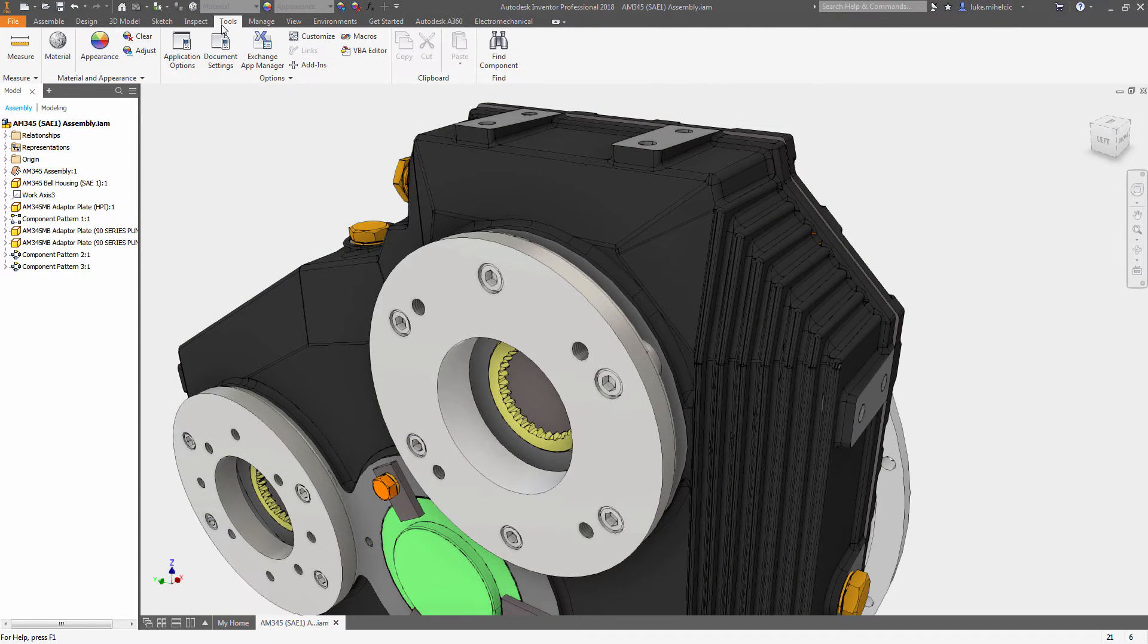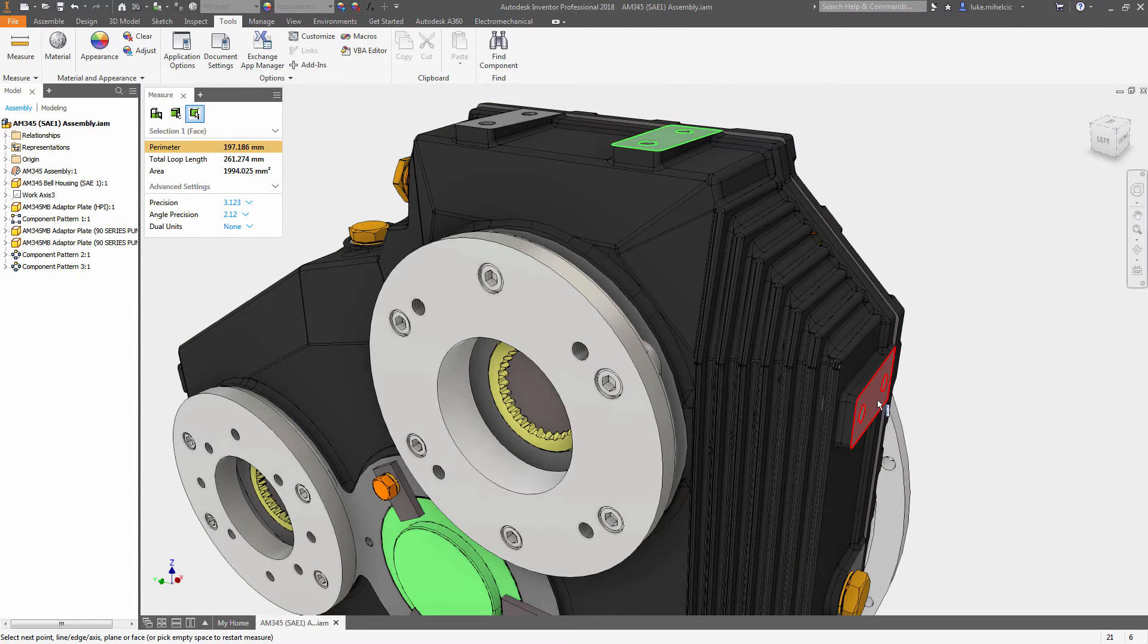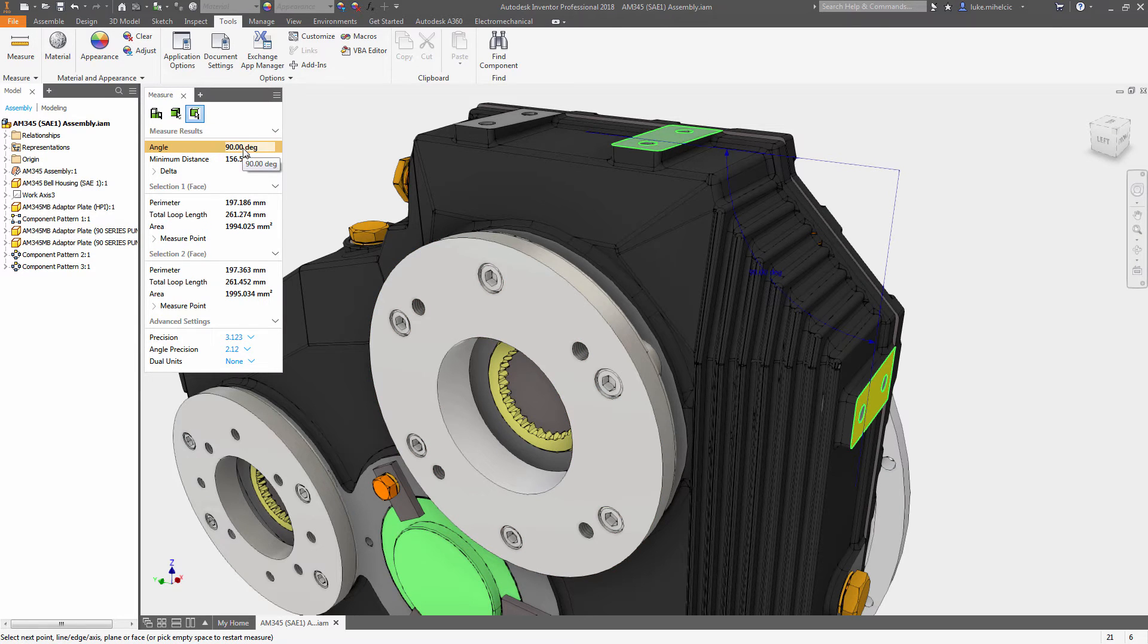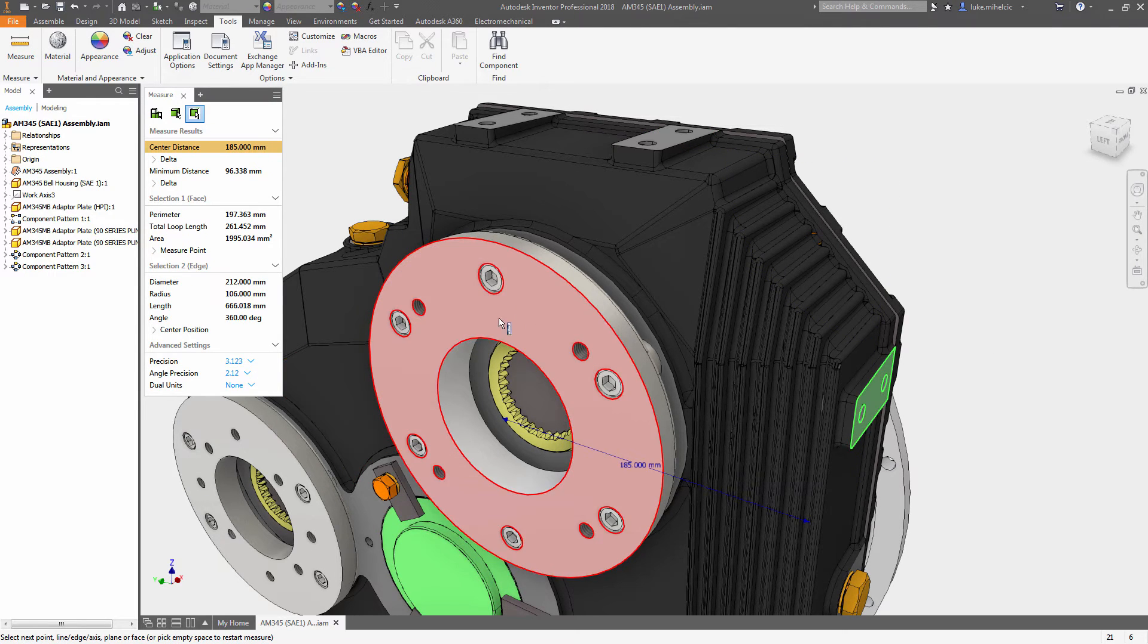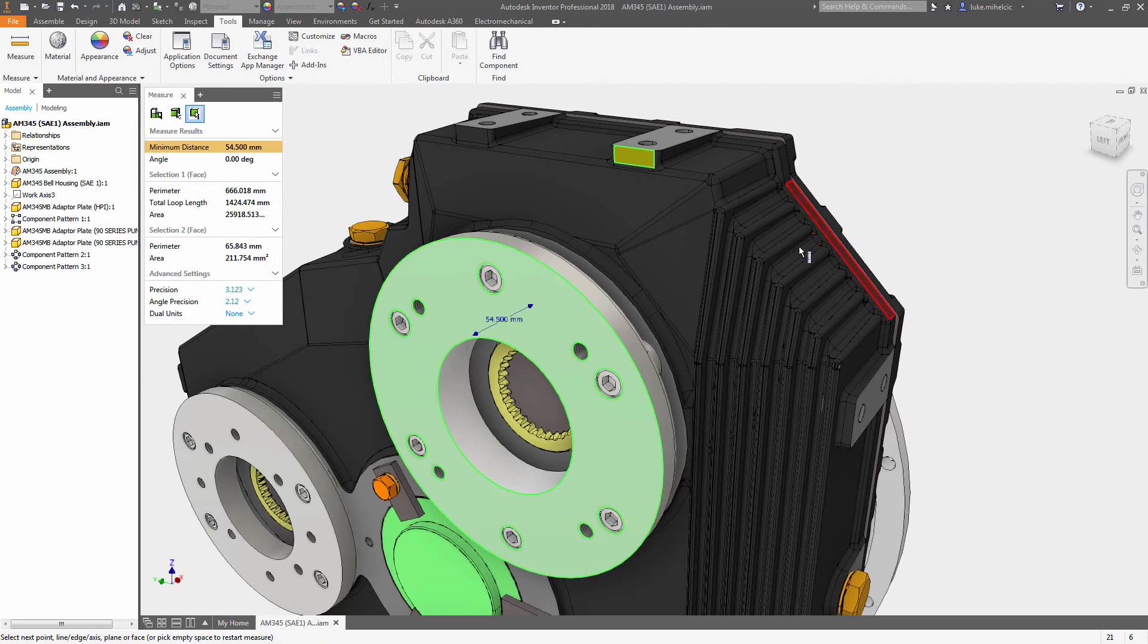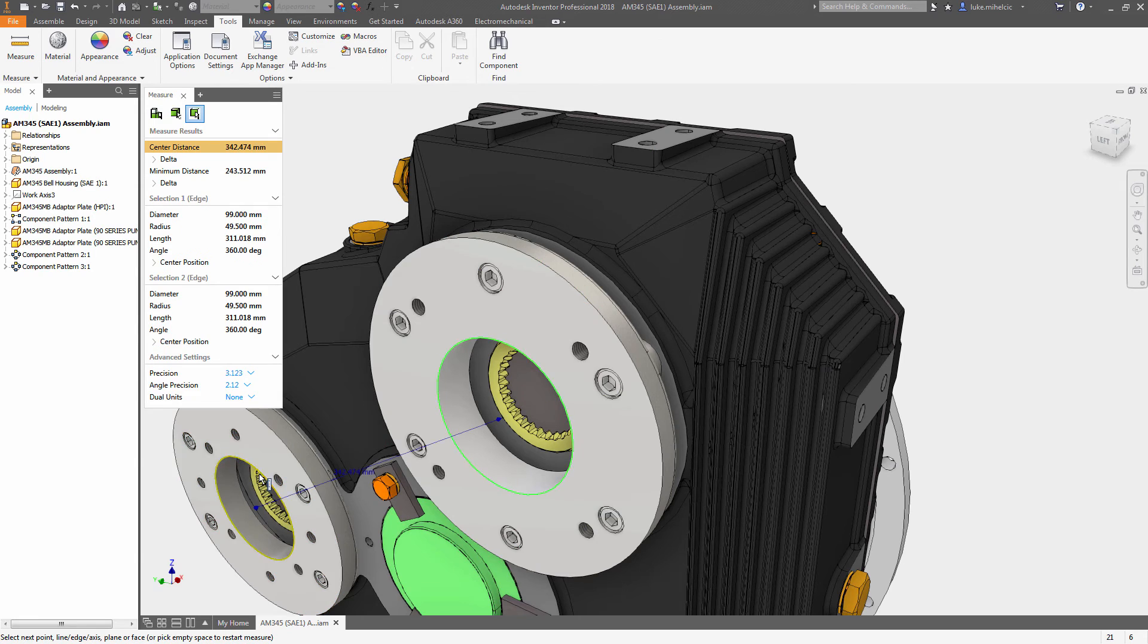Inventor 2018's measure tool has been simplified and improved to be more user-friendly and intuitive. There is now a single measure command that seamlessly transitions based on the geometry you select. The new measure tool panel displays all relevant information and settings for the measure tool.